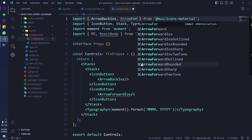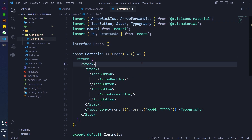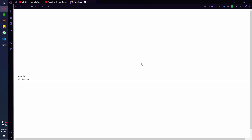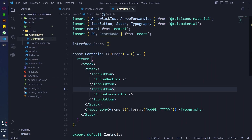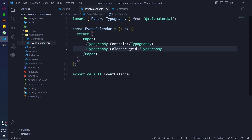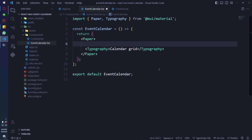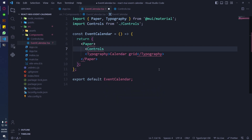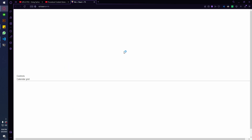For some reason it was not importing automatically so I did it manually. It's not showing because we haven't imported our Controls in the main component file. Now if I refresh the page it's gonna show the controls.